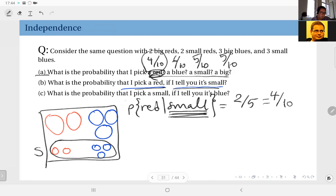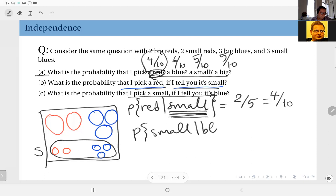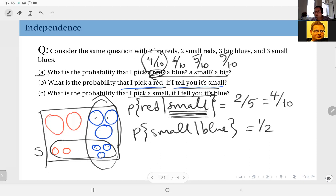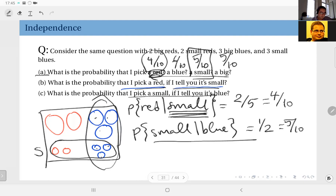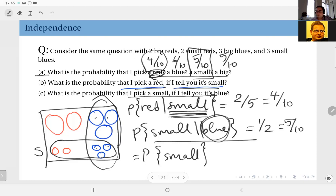What about the other question — what is the probability that I pick a small ball if I tell you it's blue? That is probability of small given blue. The event blue has six outcomes: three smalls and three bigs. Therefore, small given blue is three over six, which is one half. This also equals five over ten, which was the probability of small. The color of the outcome does not change your probability assignment to the outcome being small.